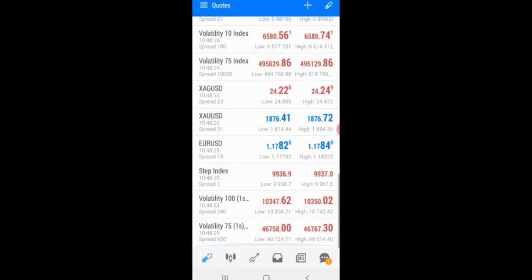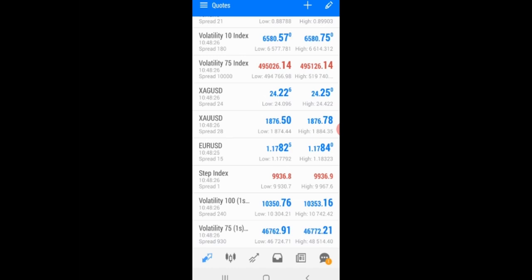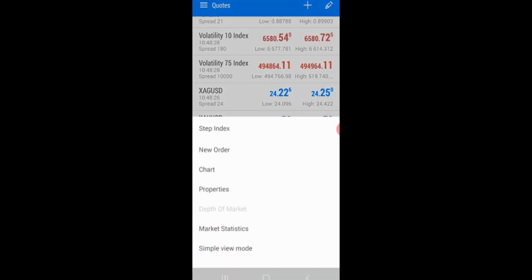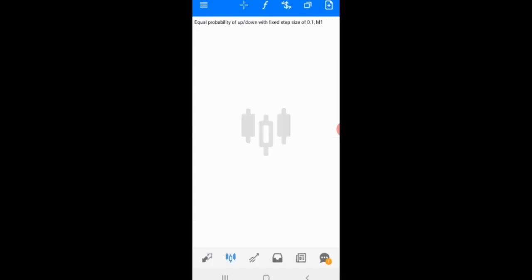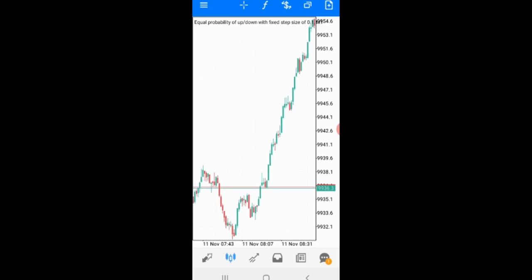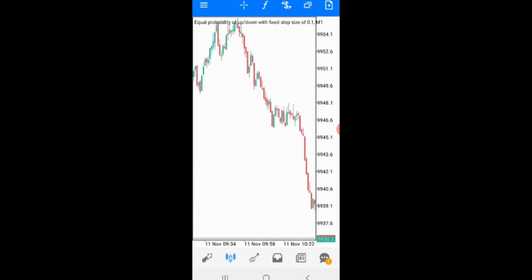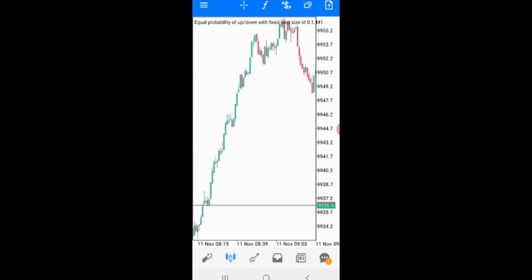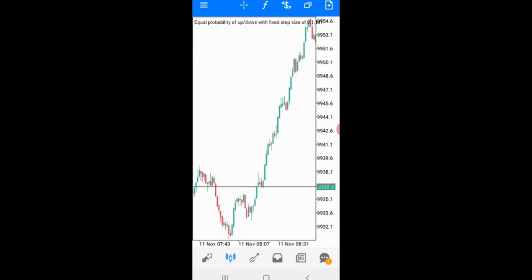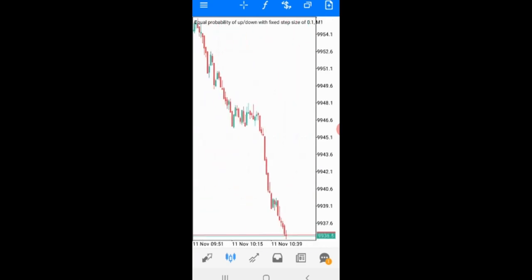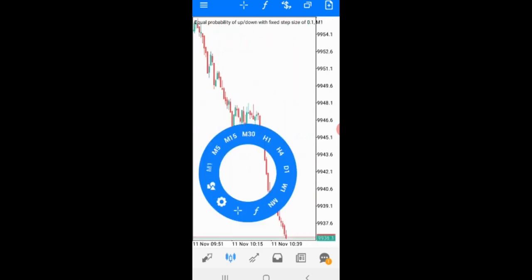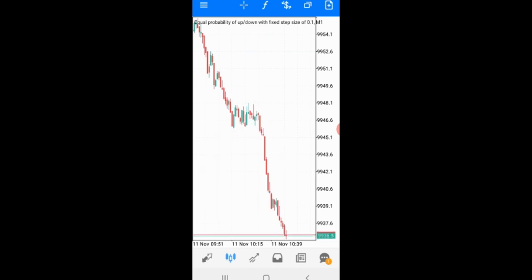Let's open Steping and see how it works. This is Steping on the one-minute time frame — we are using the one-minute time frame.